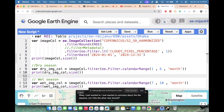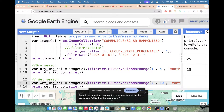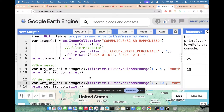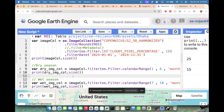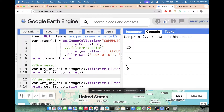So now we've filtered and I need to check how many images are available in the wet season. Just run the code — and in this case, it shows zero. Zero images available.